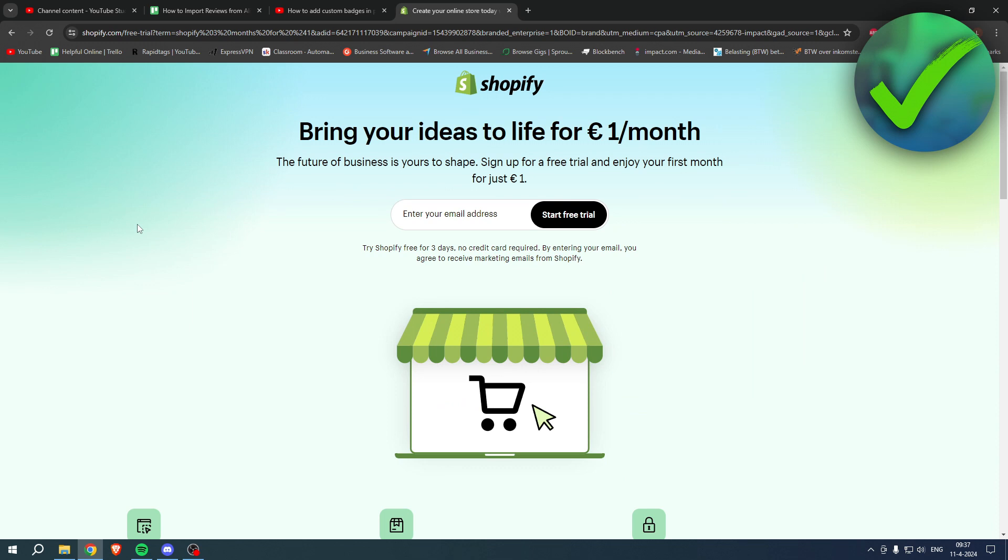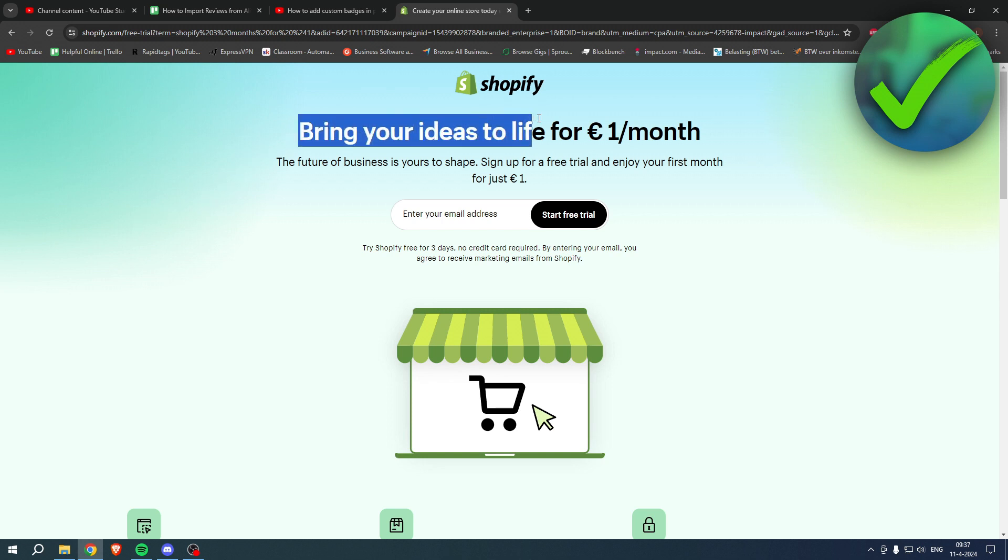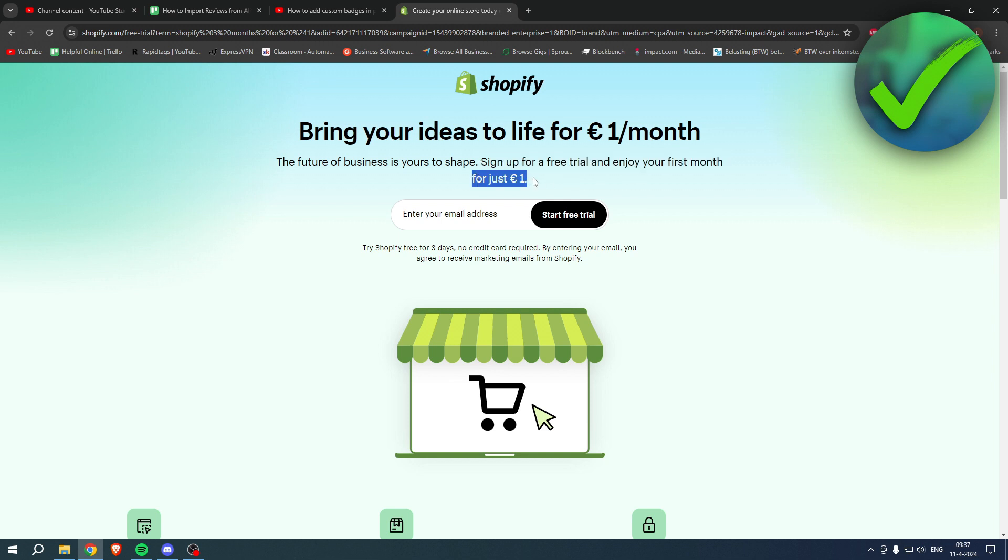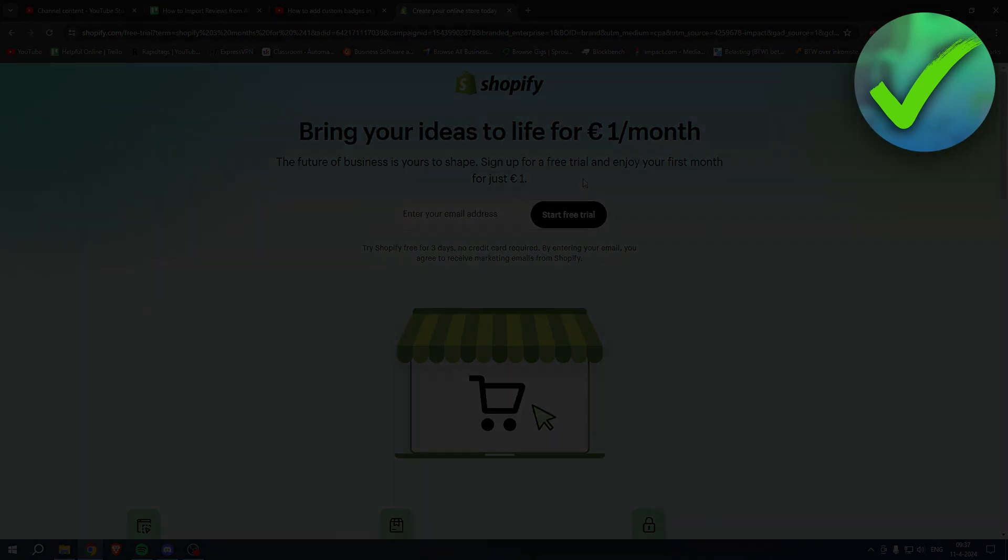If you need Shopify but you're not sure yet or you're already enjoying Shopify or you know somebody that needs Shopify, what you can do is bring your ideas to life for one euro per month. So what you can do is go to the link in the description or the pinned comment under this YouTube video and sign up for a free trial and join your first month for one euro. So grab the deal now before it is gone and good luck with your store.